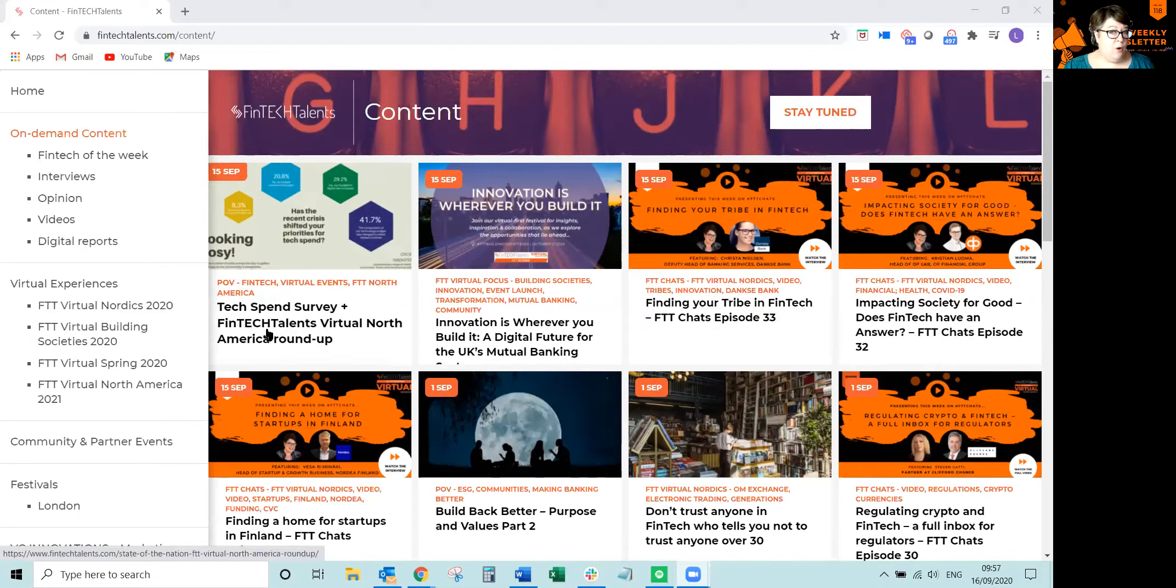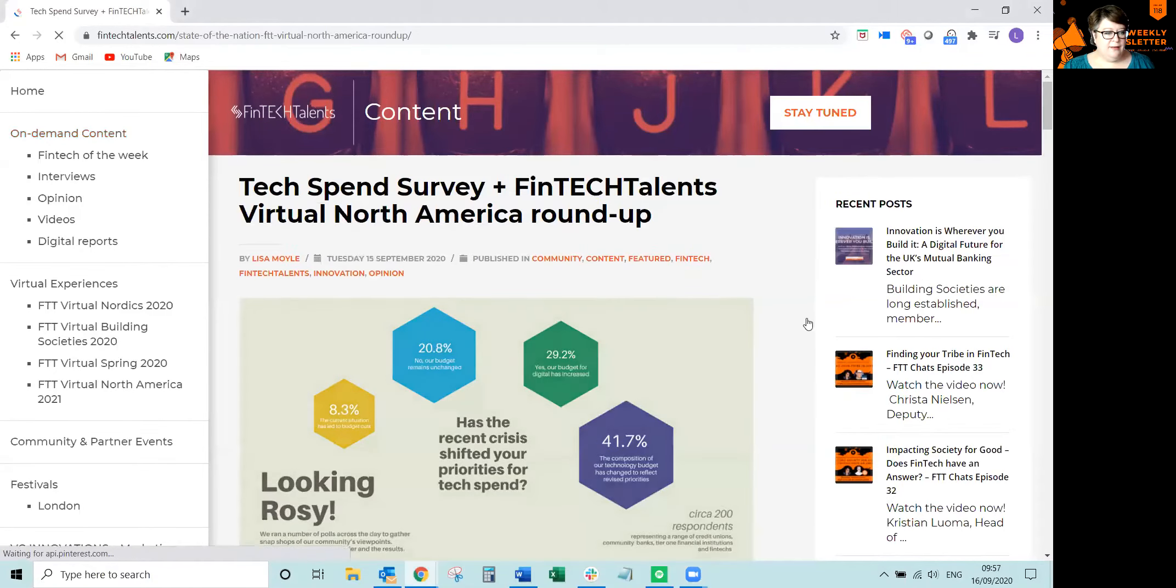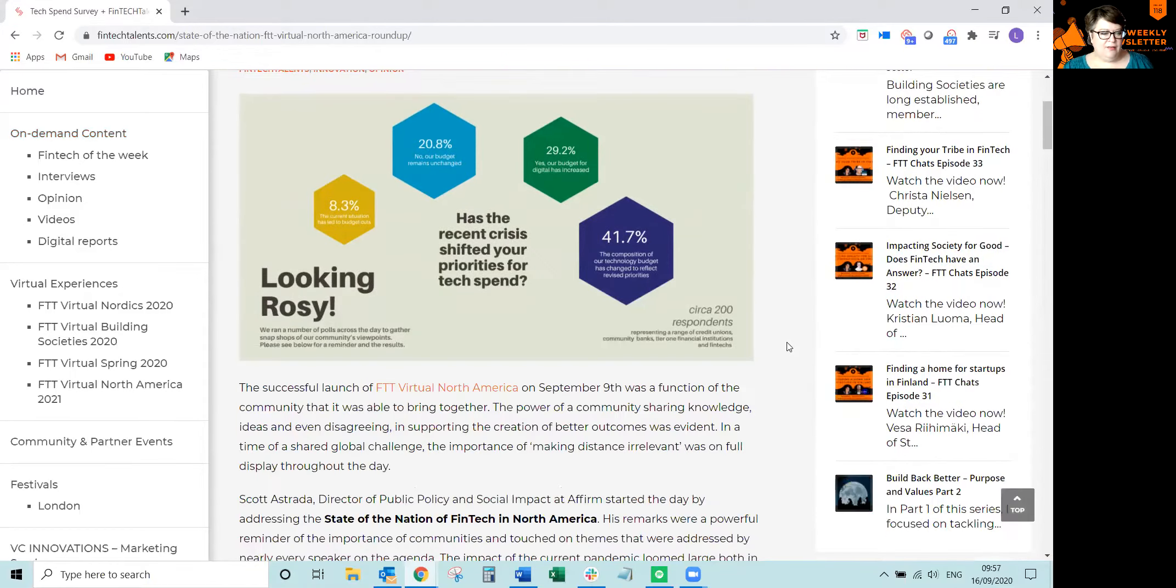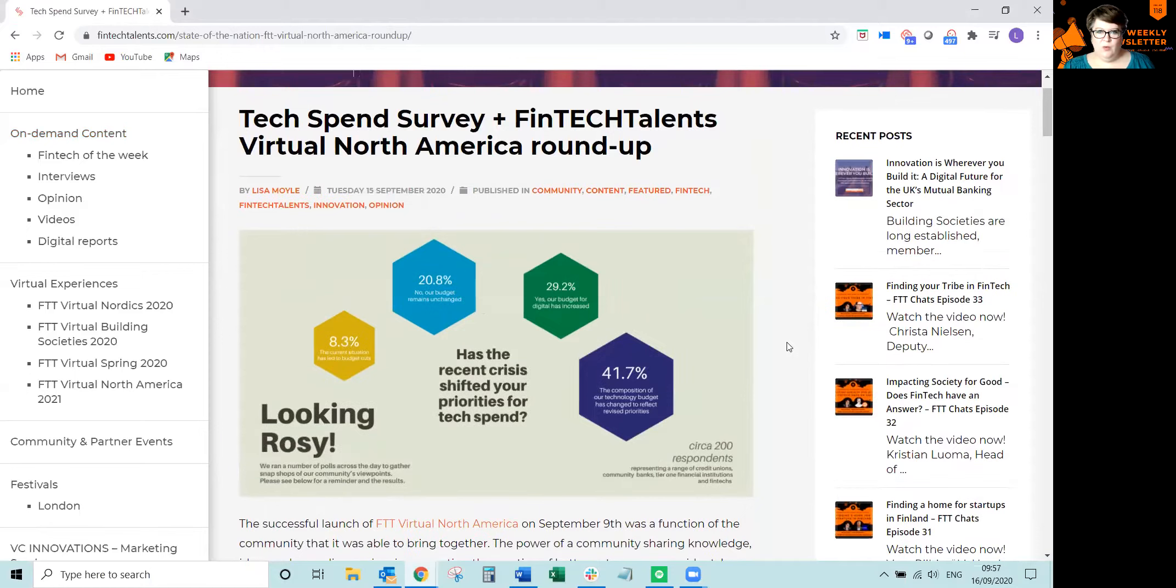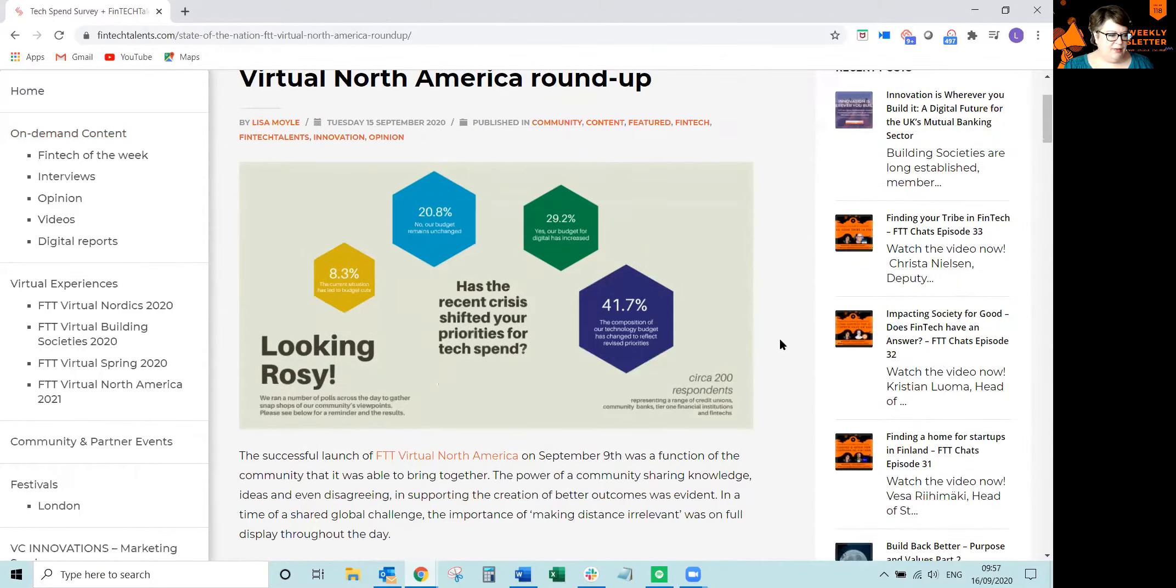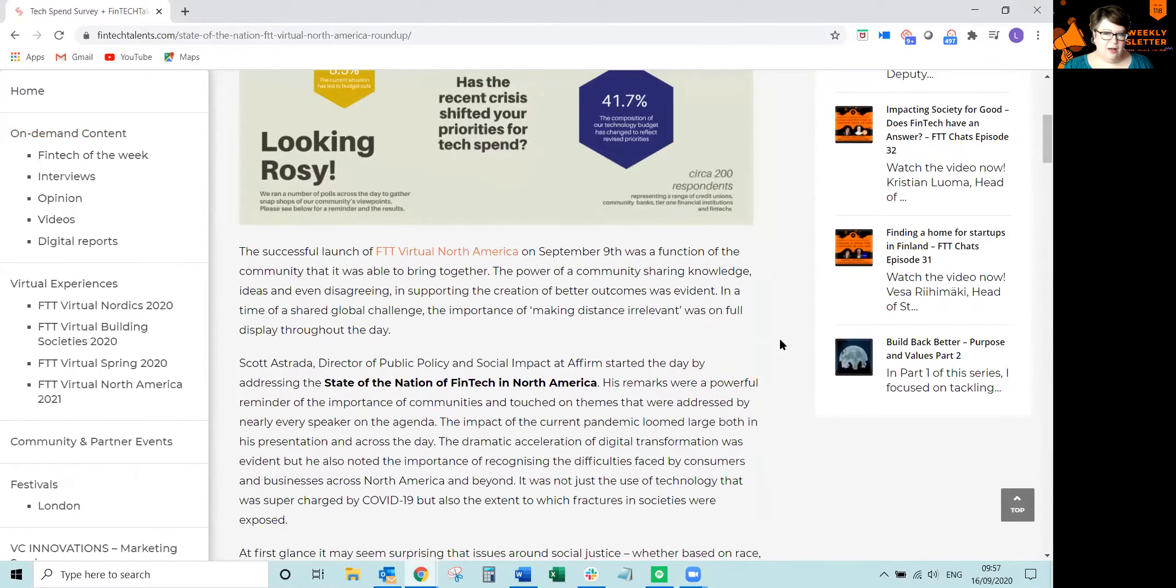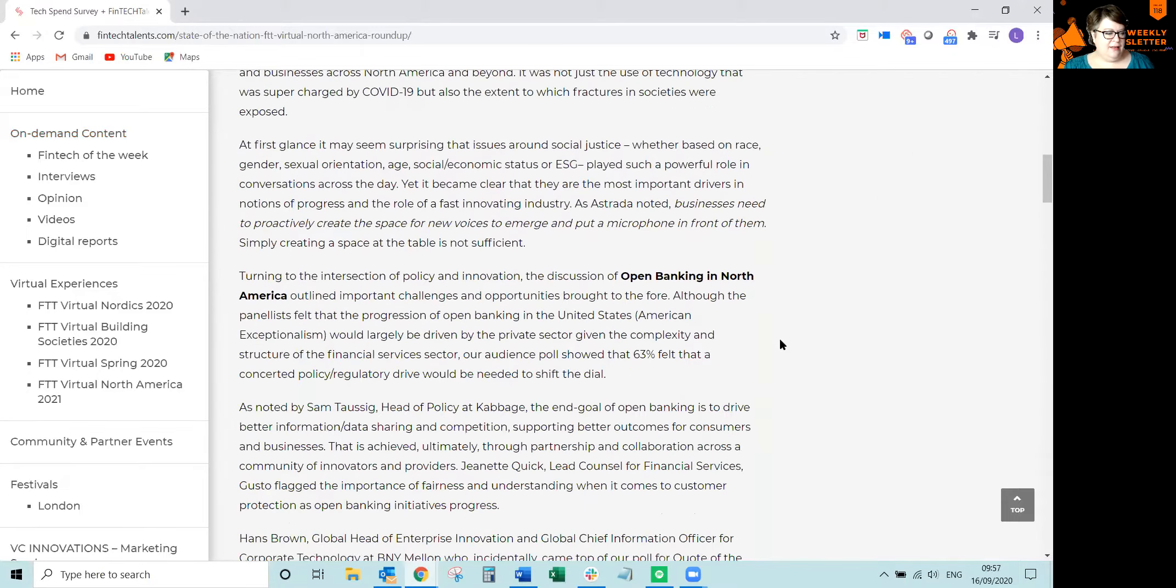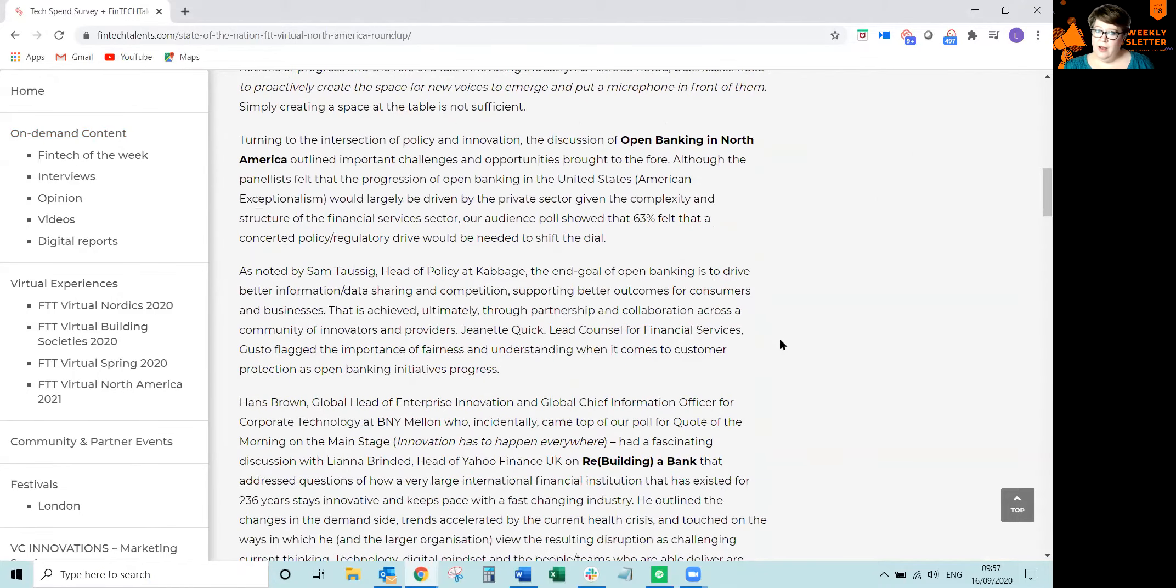I know many of you attended and engaged with our Fintech Talents Virtual North America event last week. It was awesome. And we did lots of audience polls. So my colleague Lisa Moe, who spearheaded that event, did a bit of a write-up.